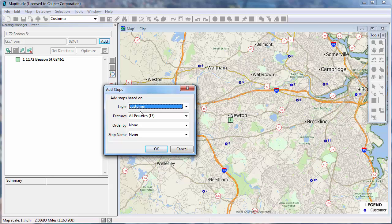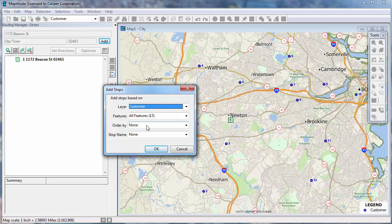Choose the layer to use, in my case the customer layer. Choose whether to use all of the records in the layer or a filtered selection set. If you already have a field that lists the order to visit the stops, you would choose it here. Otherwise, choose None and set the order yourself in the Routing Manager, or have Maptitude determine the order.